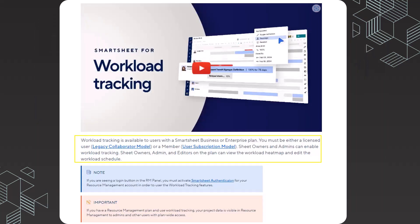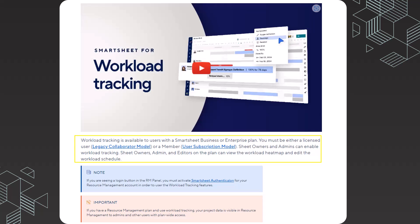It's important to note that you must be a licensed user in the legacy collaborator model or a member if you're utilizing the user subscription model. Sheet owners and admins can enable workload tracking. I'm going to show you how you can ensure that people have the correct access rights in the admin panel before we start getting hands-on.